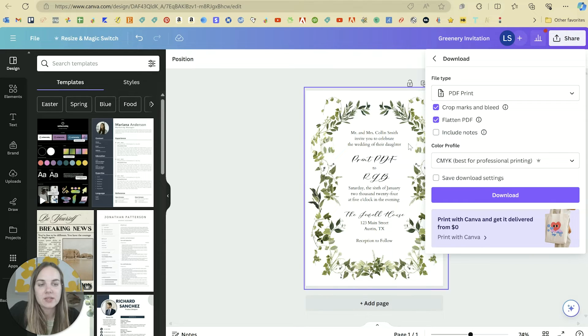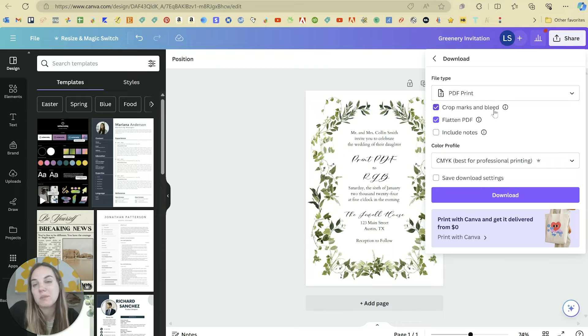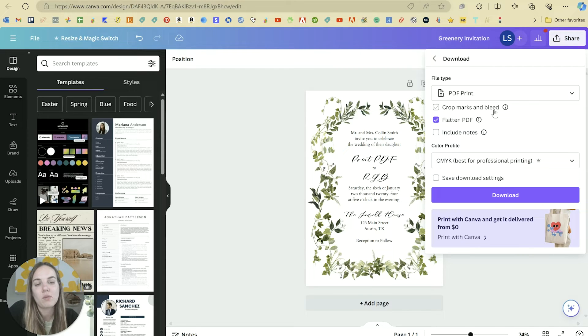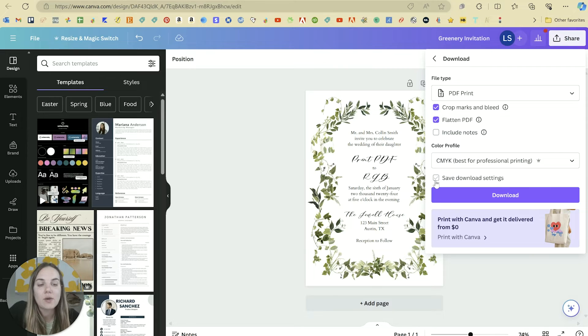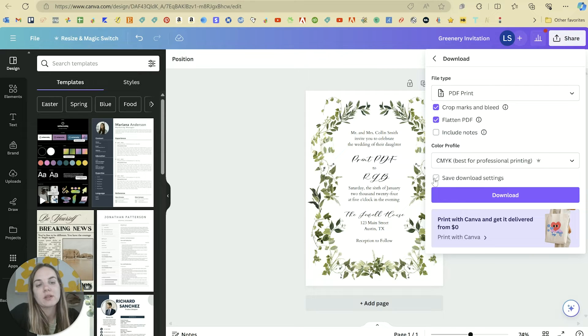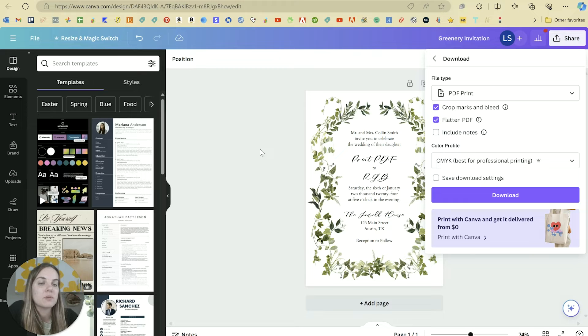So these are my favorite settings for printing from Canva. The crop marks and bleed just depend on your design a little bit, but almost always I'm going to click that option and then download that. You can also save your download settings for the future if you're going to be printing a lot of these.